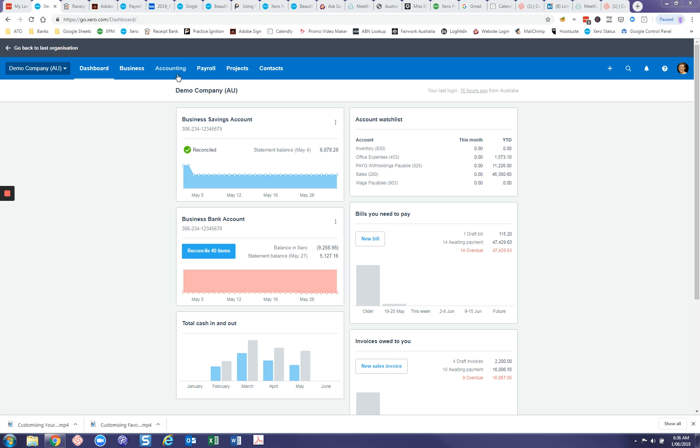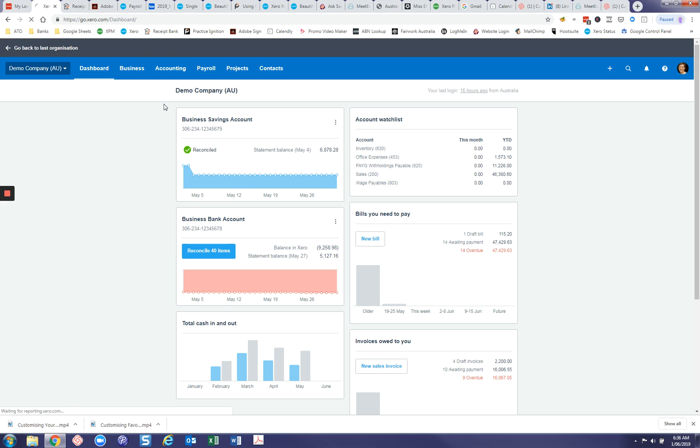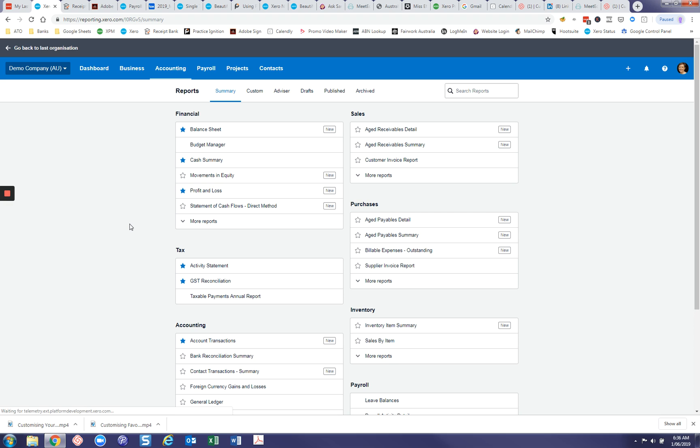So we'll just firstly jump into reports and see what we've got to play with and all of these we will use as our base. There might be times when you want to look at your wages and your superannuation for the previous month but you don't want to see all of the other payroll stuff that happens in the month and you don't want to see everything else that comes through on a profit and loss report.